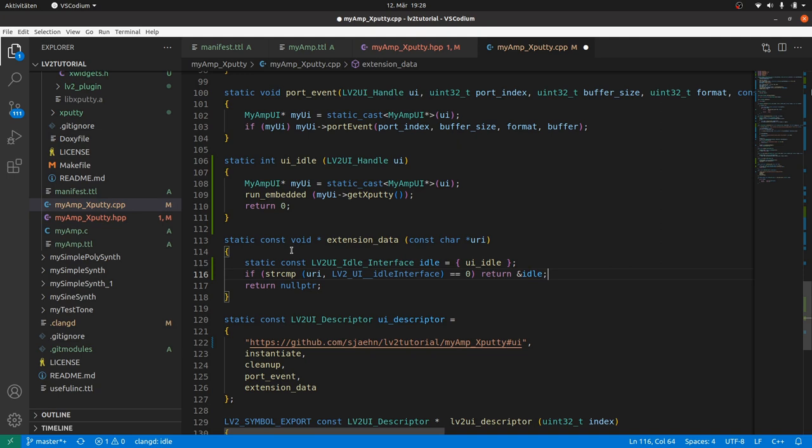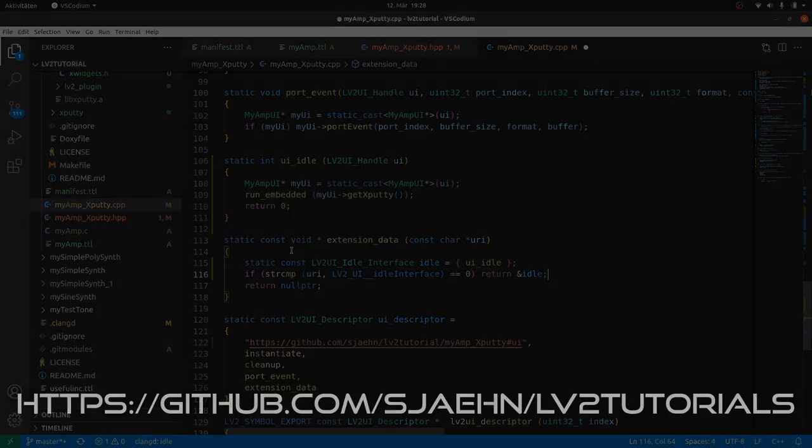Now we are ready to compile, to test and to improve our plugin. In the next video.